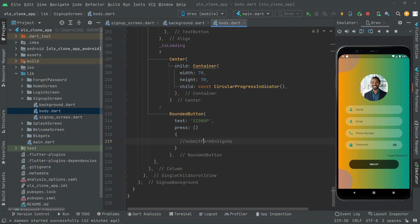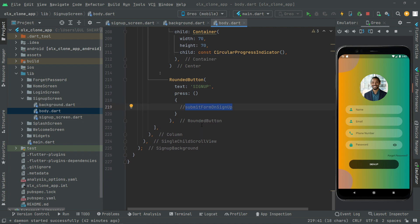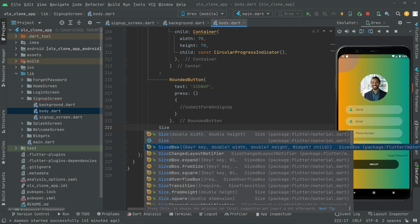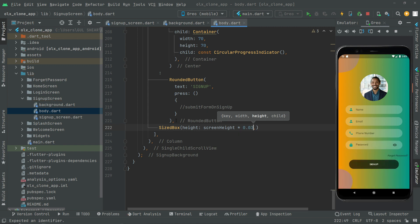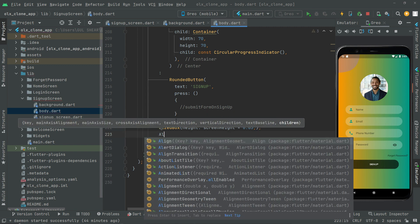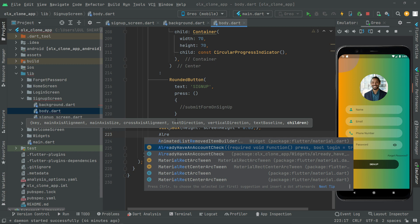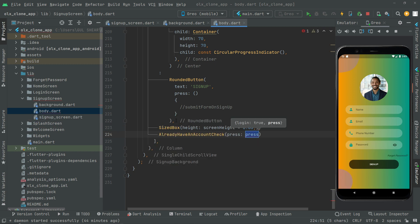As mentioned, we'll create the UI design first and the method later. Below the rounded button we will create some height because we will have an 'Already have an account' widget. So below the rounded button, let's add a SizeBox, provide the height as screen height multiplied by 0.03.